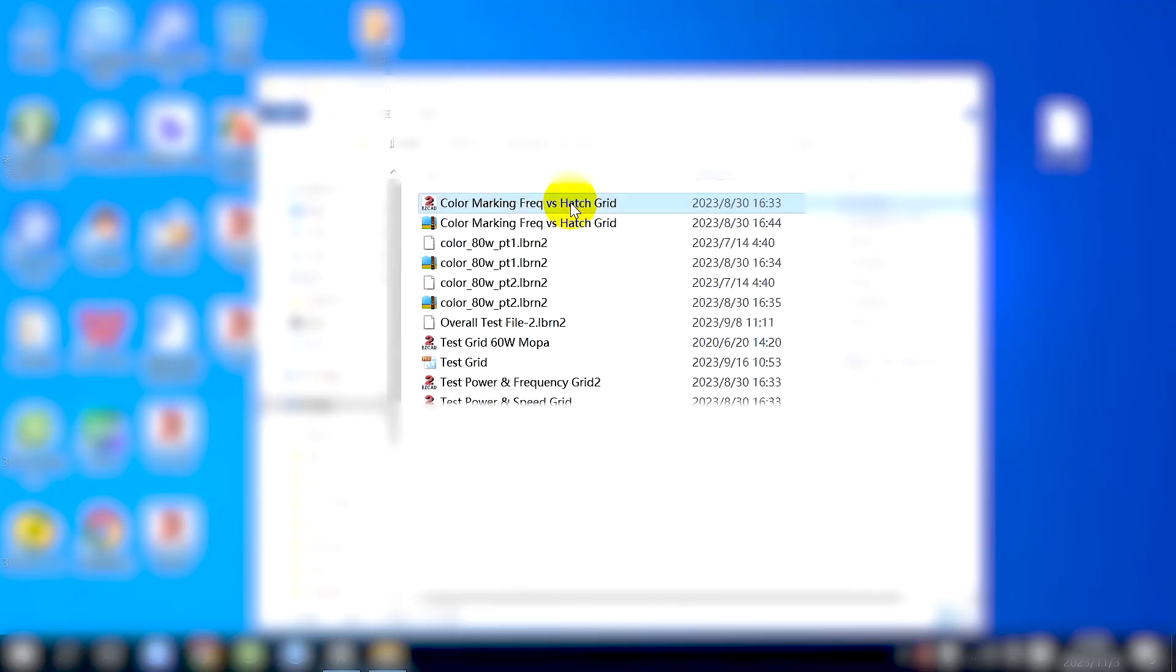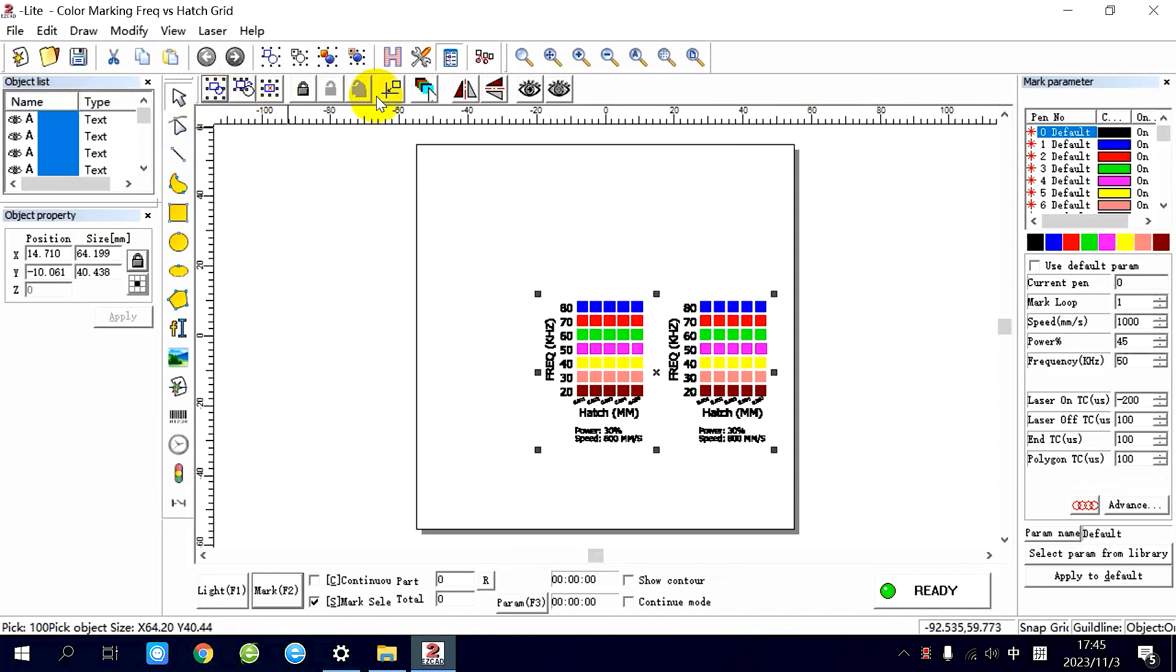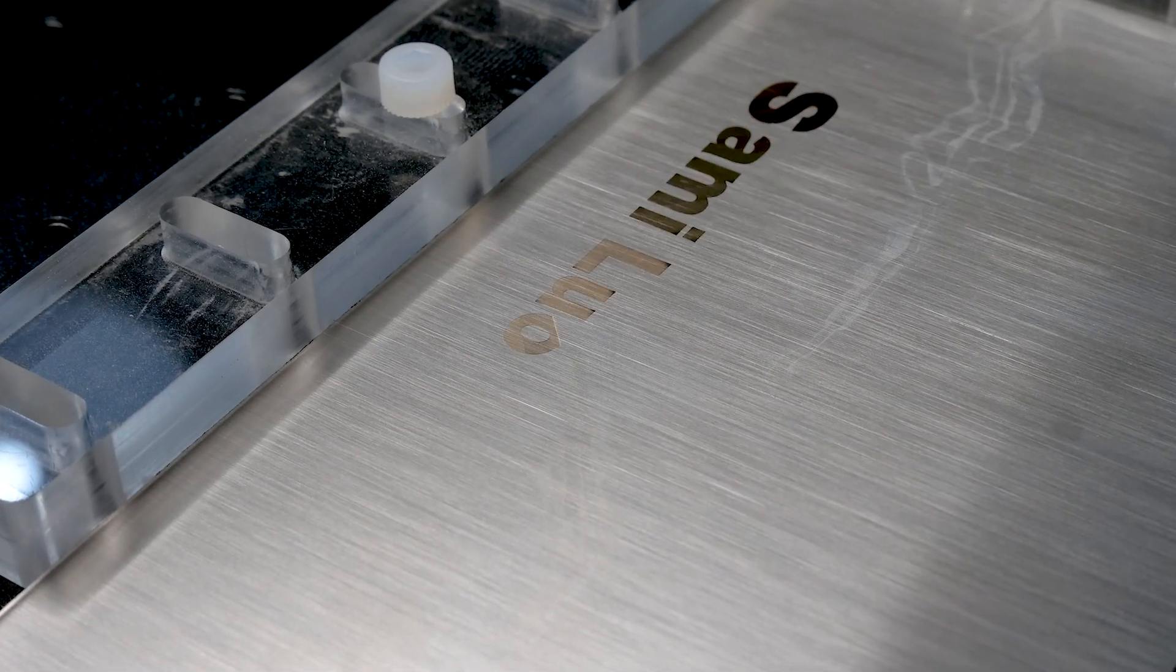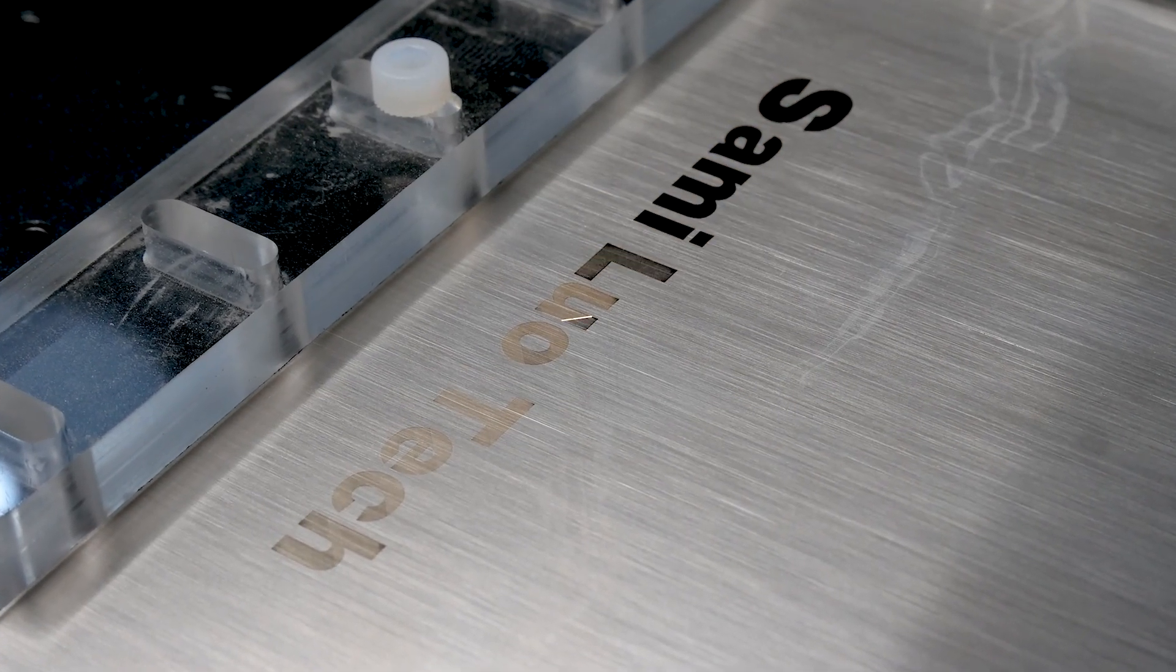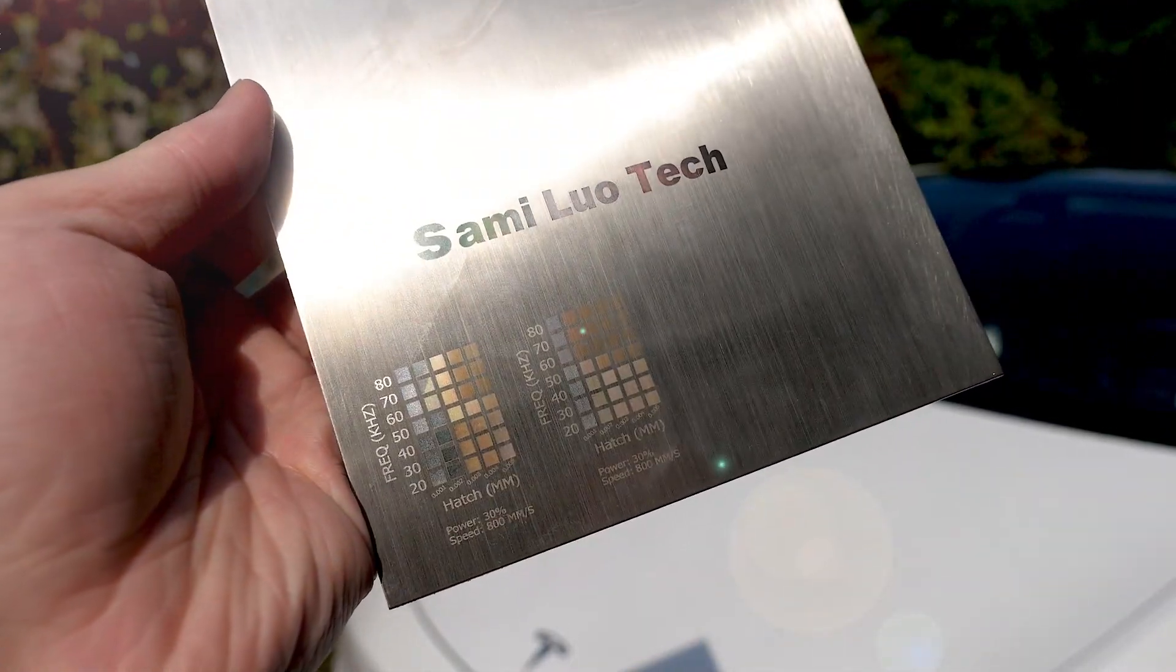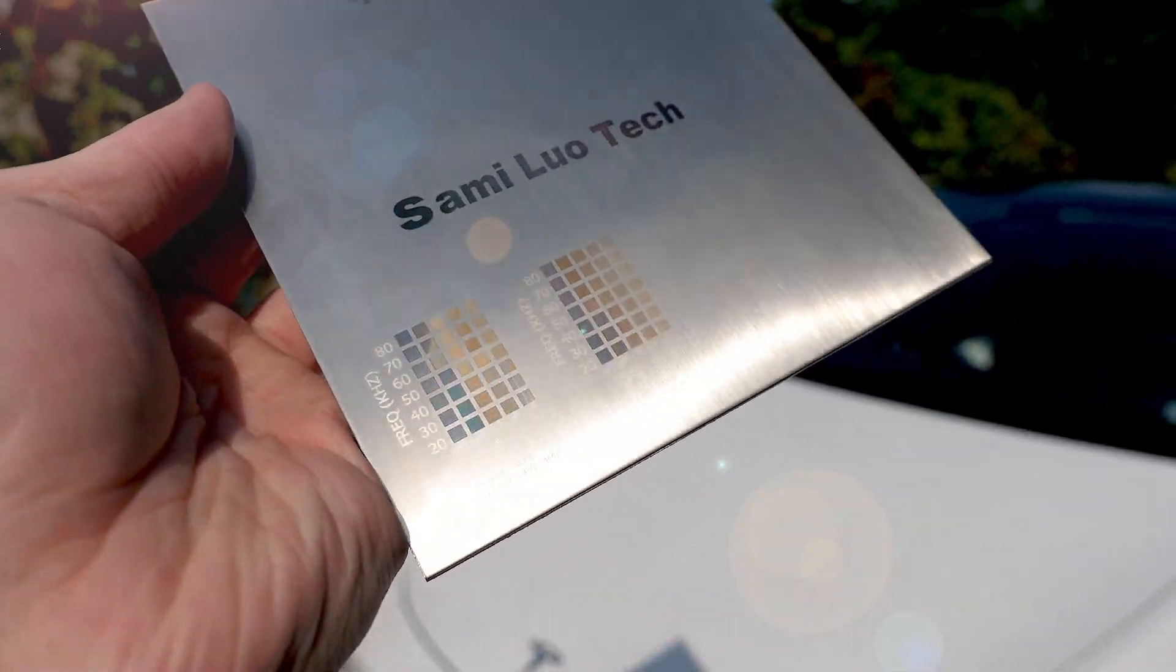Speaking of color engraving on stainless steel, there is a file available that provides a color chart, allowing you to select your favorite colors for engraving. The results look not bad, don't they?